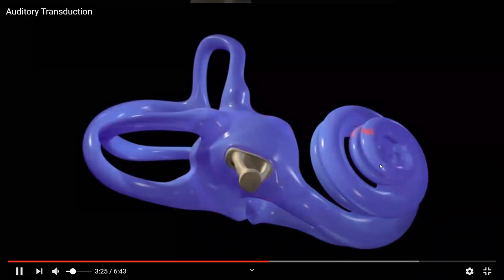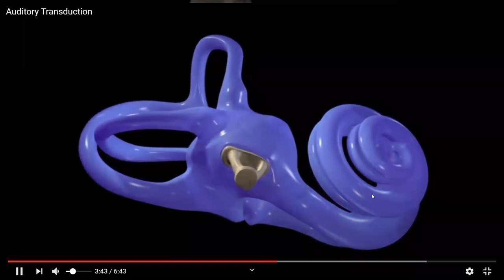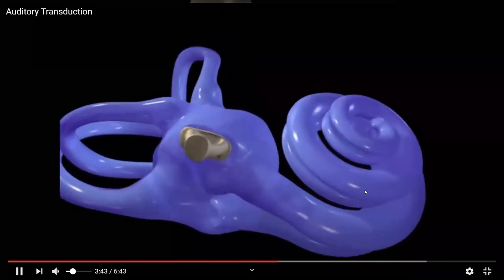The lever system of the three bones does not increase the energy of sound — a lever cannot change work done. What it does is decrease displacement while increasing force: the eardrum oscillates with small force and large displacement, while the stapes delivers small displacement but much larger force to the cochlea. This is essential for efficient sound transmission.